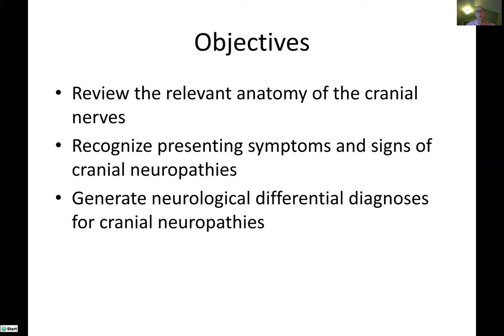In terms of the objectives for the morning, we're going to talk about cranial neuropathies from a neurological perspective. Since we have a relatively small group, if you guys have questions, feel free to interrupt me. We'll review the relevant anatomy of the cranial nerves, talk about presenting signs and symptoms, and then largely go through the neurological differential diagnoses for many cranial neuropathies.